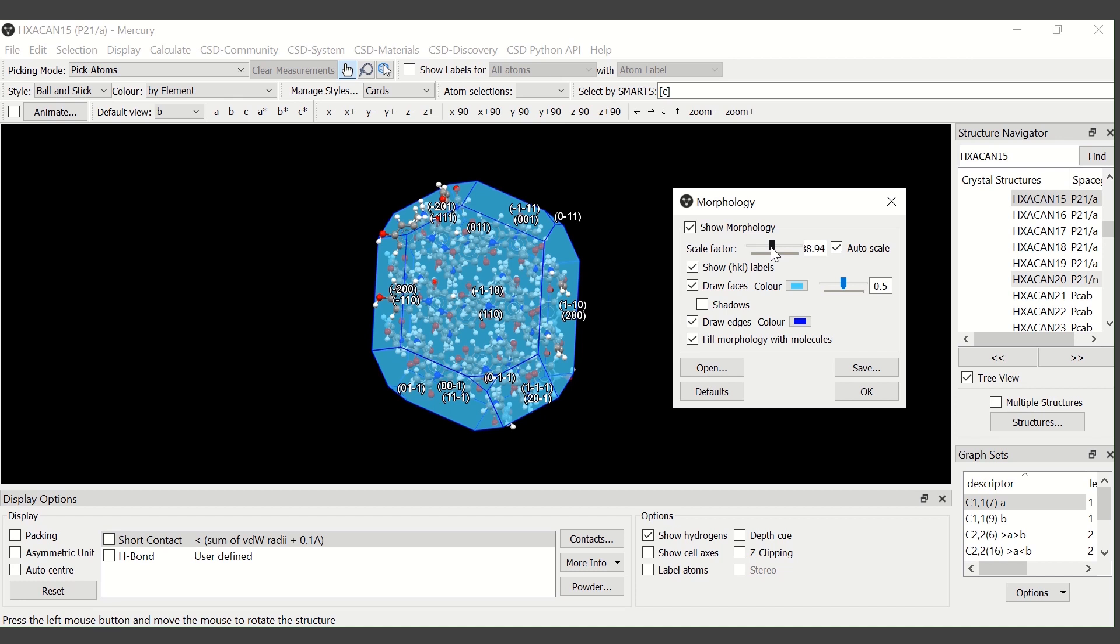You can also personalize the view of the morphology, changing the color of the faces.